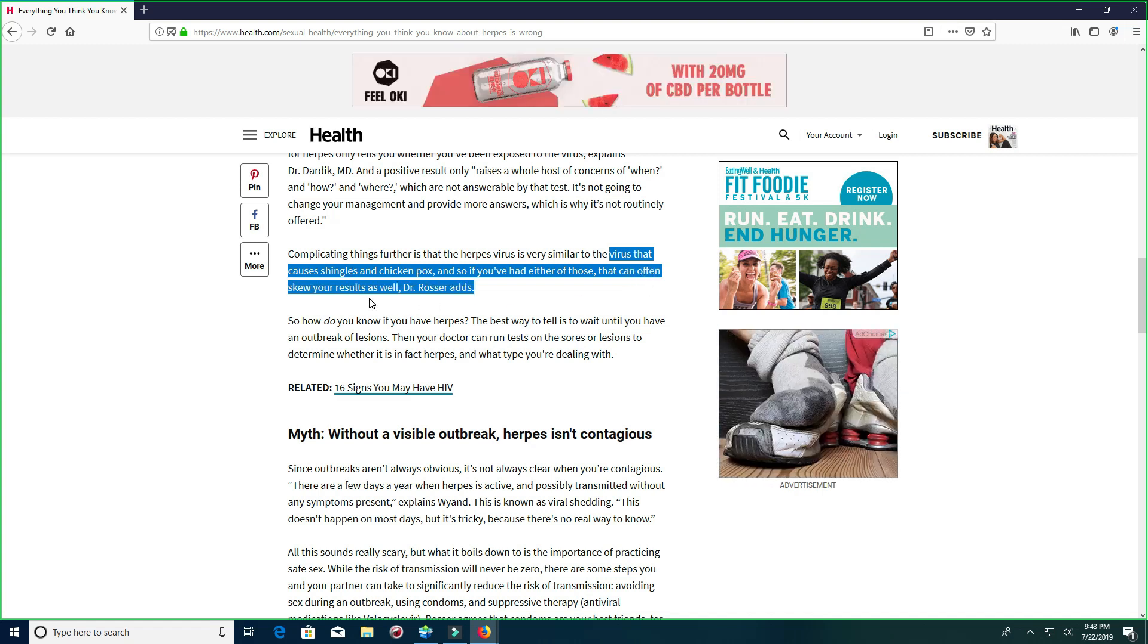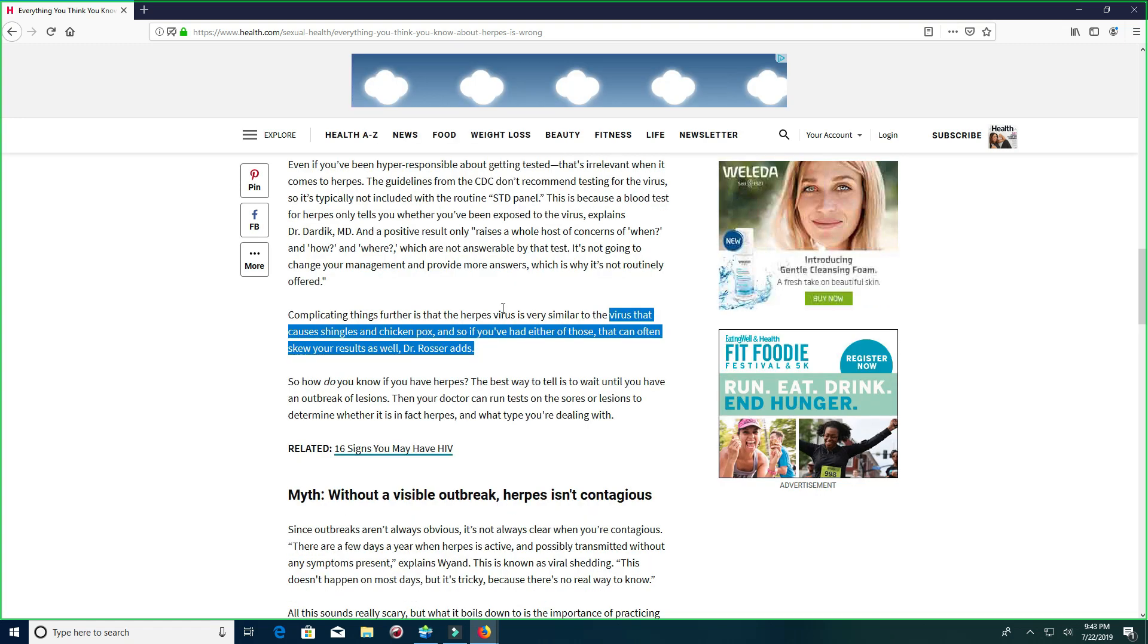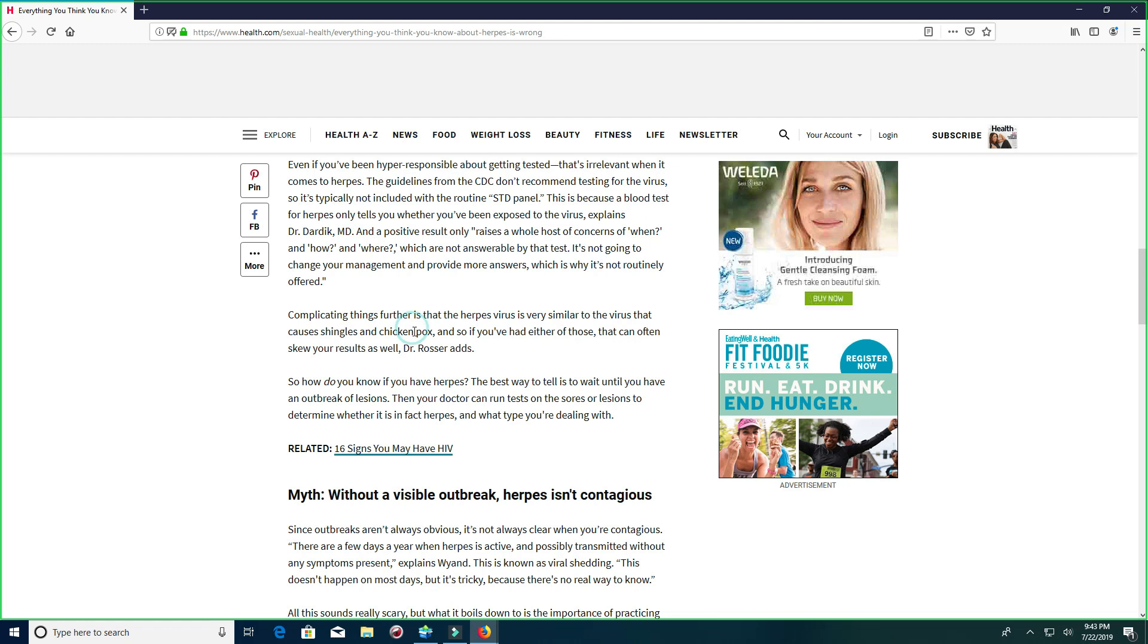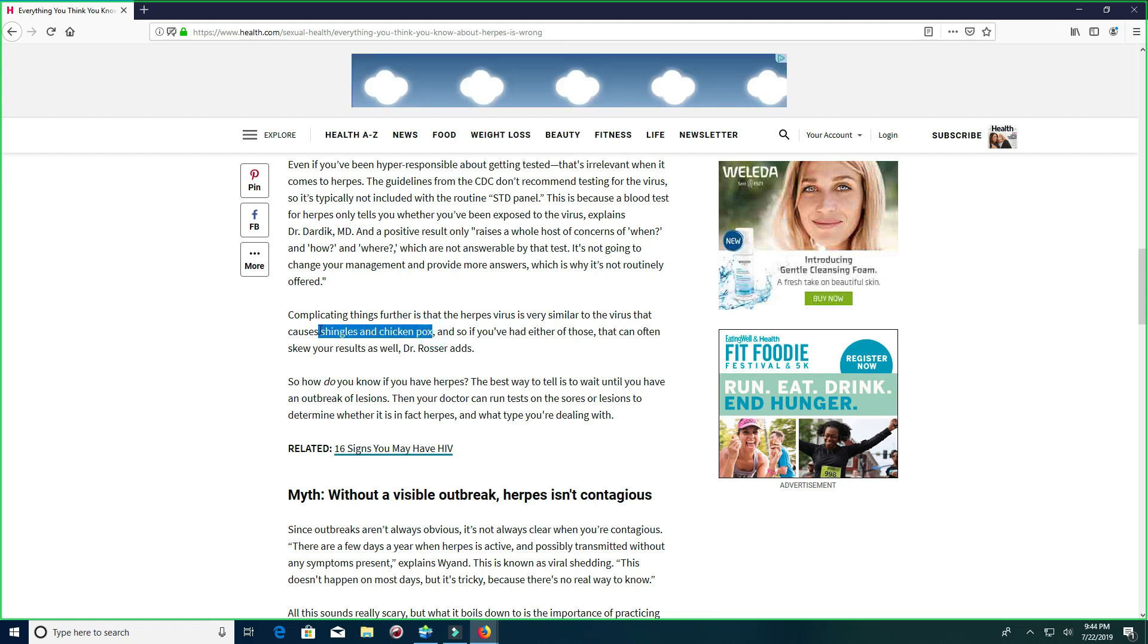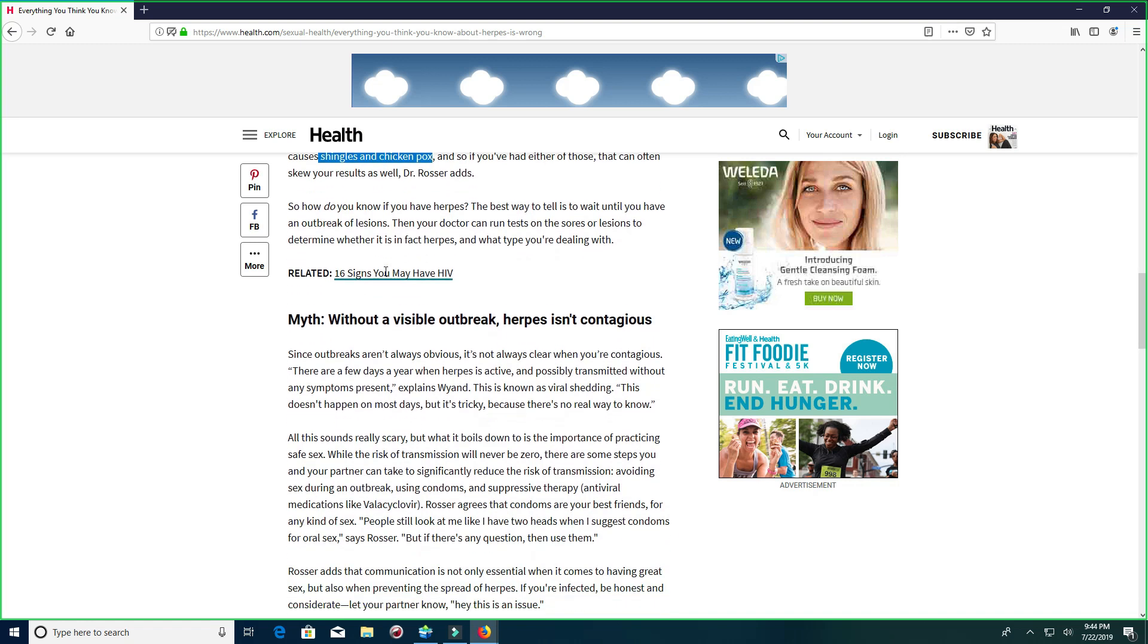you know, this can often scare or waltz. Which is true to a point. You want to get rid of the issue. Whether it's shingles or chicken pox. You want to get rid of it, right? You don't want to keep this in your body.